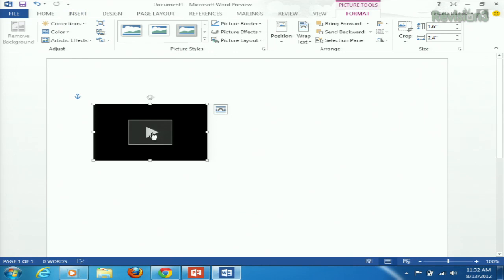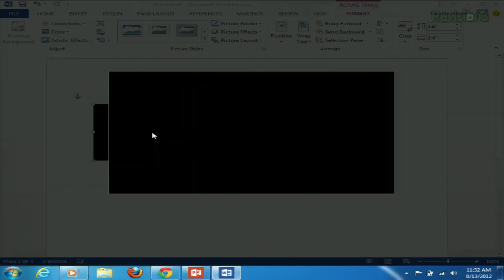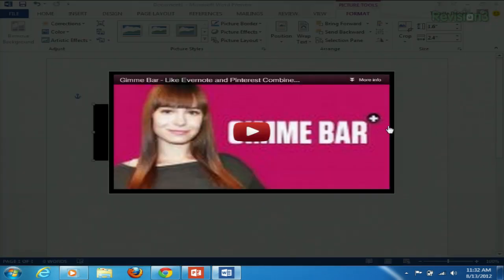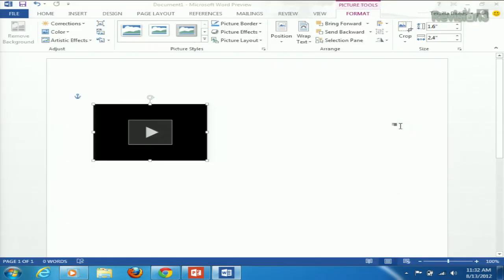Now if you want to make sure you've got the right video, you can hit the Play button, and you'll see a little preview pop up right there. And then you'll be good to go. Then you can also select your page layout options and position this wherever you need it to be.